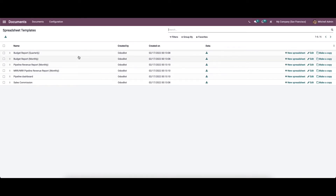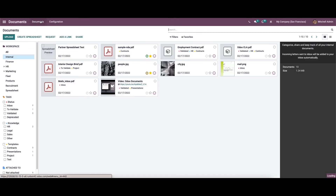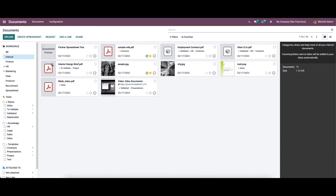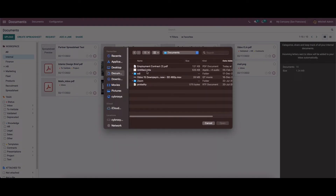There is also a spreadsheet templates section where the window displays created spreadsheet templates showing name, created date, created by, and other details. There are options to add a new spreadsheet, edit it, and make a copy. Moving on to documents, to upload new files into the system you can access the upload button and choose the document.